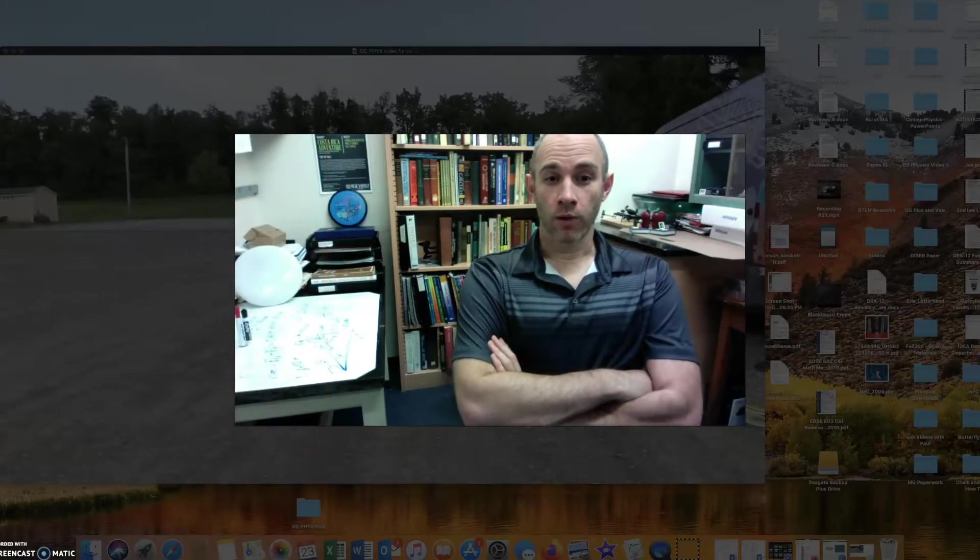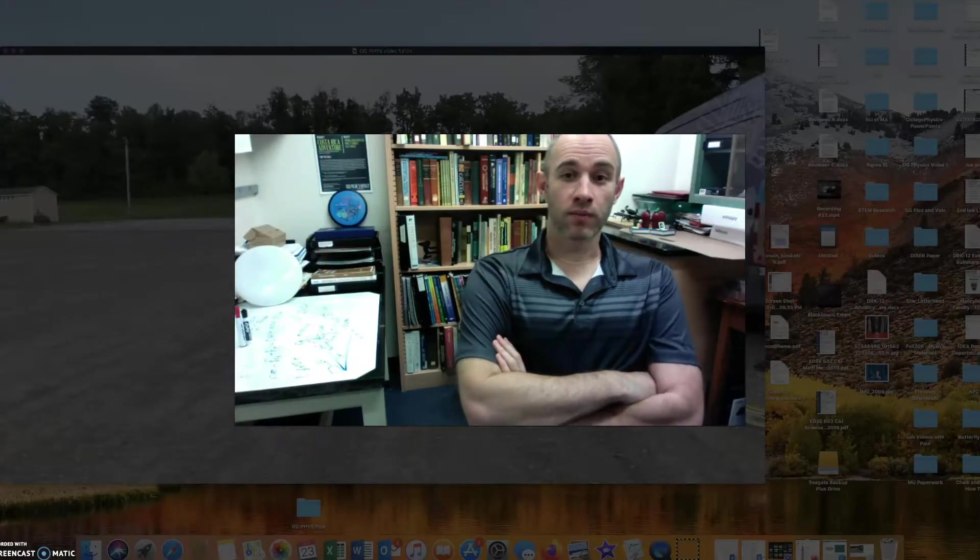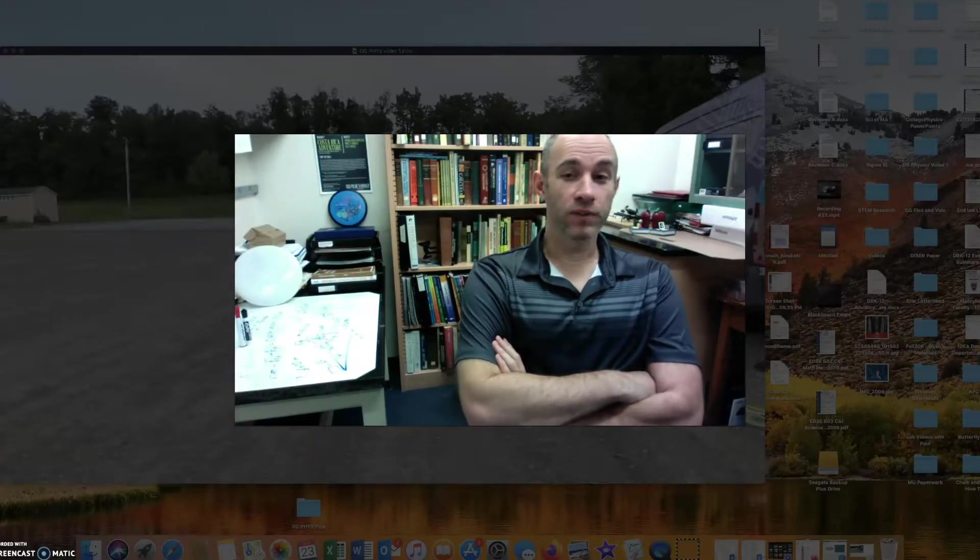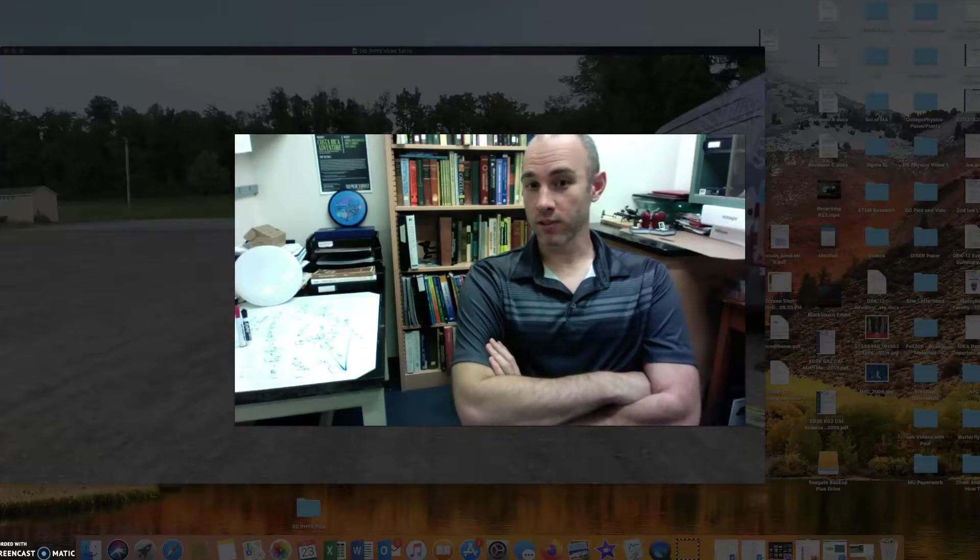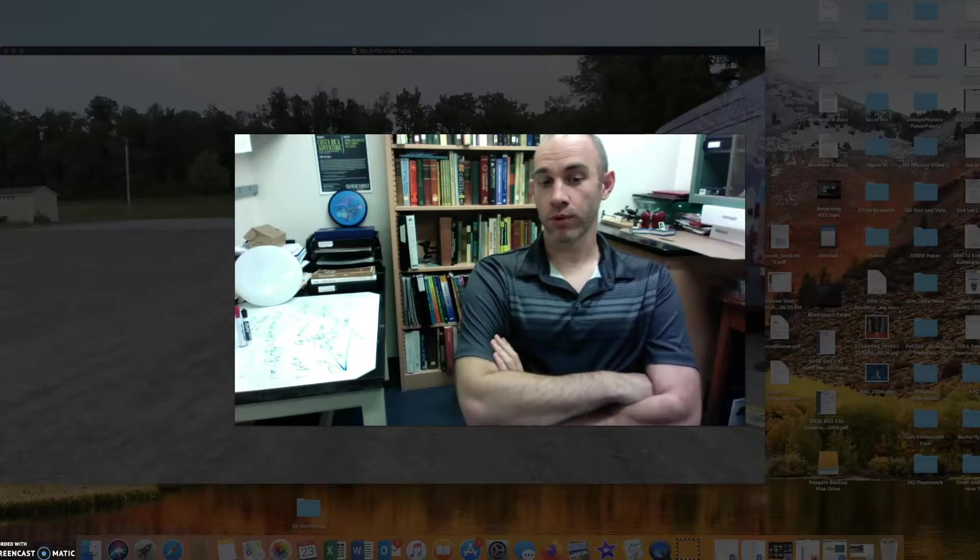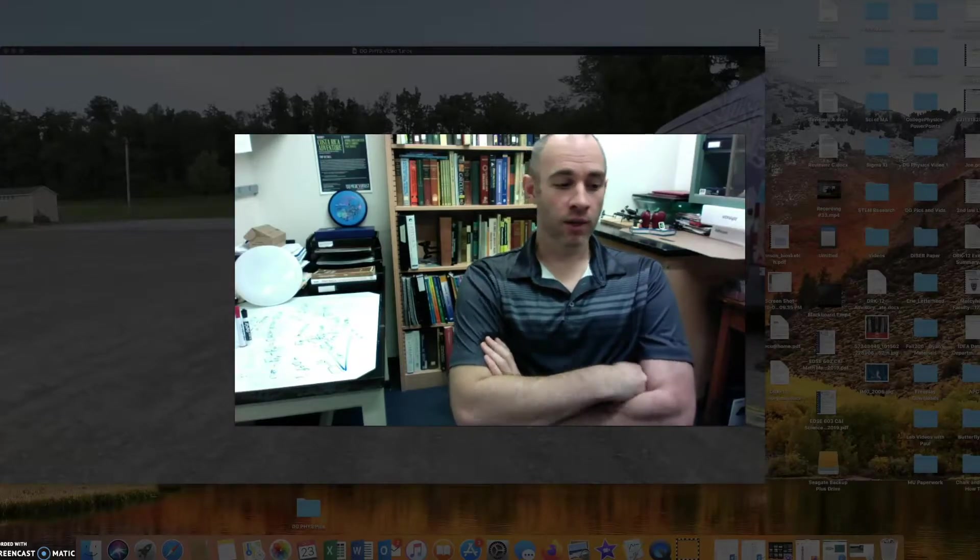Hello and welcome to the first episode of Disc Golf Physics. I'm Joe Johnson for No Budget Disc Golf videos.